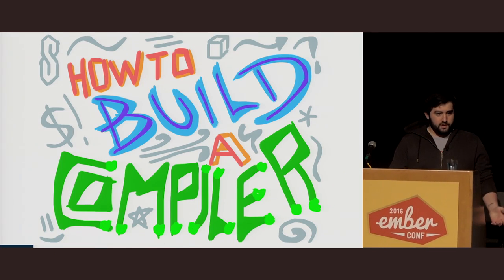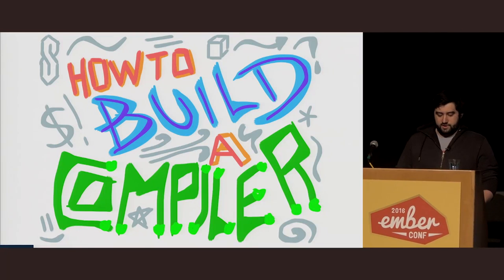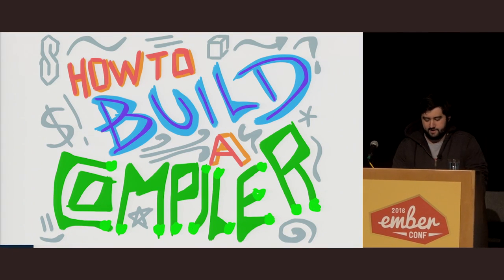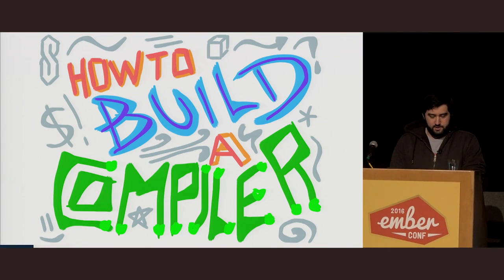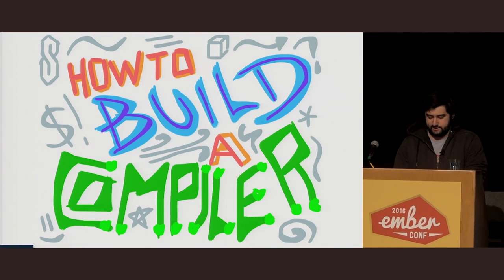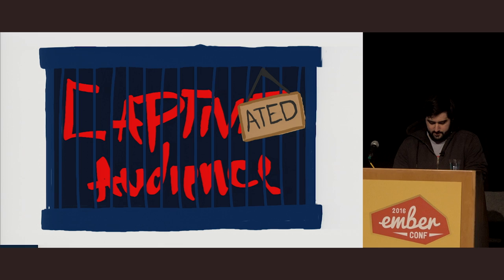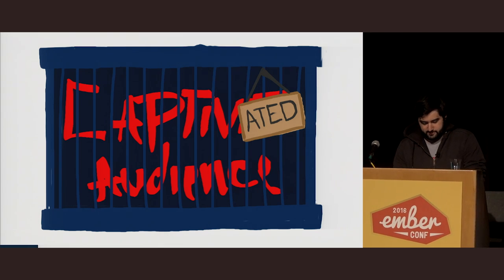So, you want to know how to build a compiler. Or maybe you don't and now you're just stuck listening to me. Either way, I'm going to teach you.